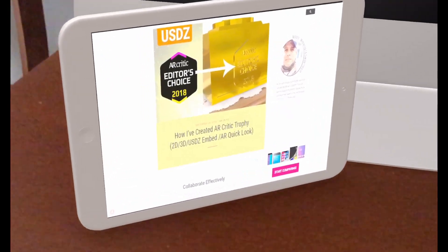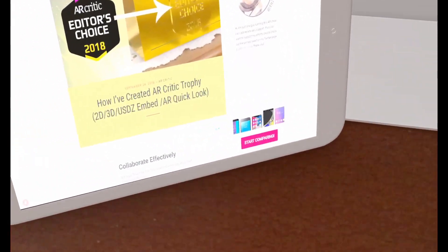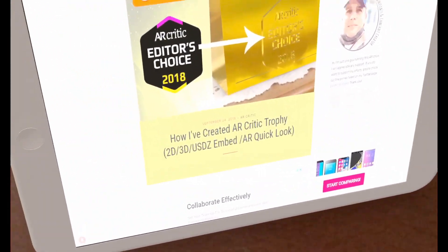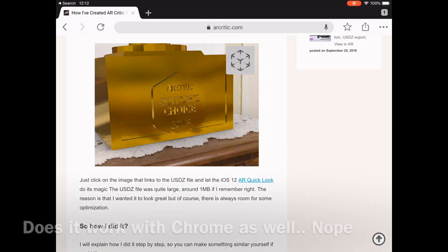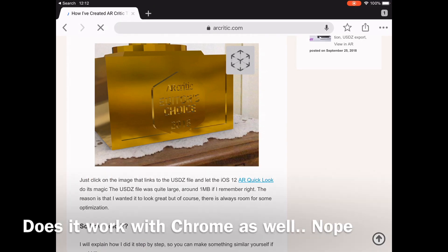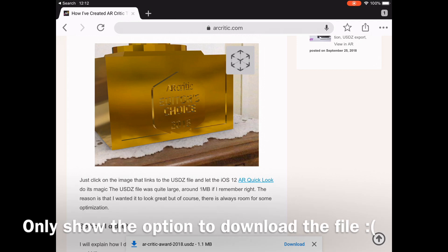I'm sure Apple will add USDZ file support for other apps. Anyway, it was fun experimenting with it. Thank you for watching and I see you on the next video, bye.